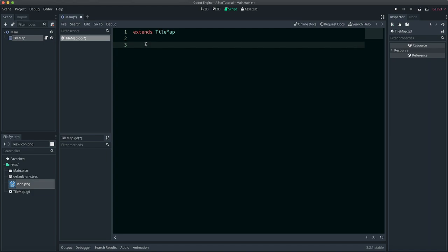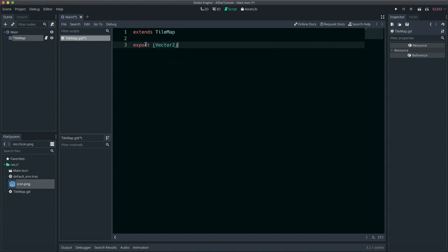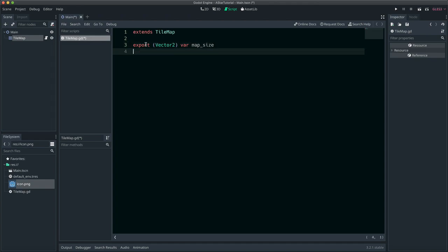I have prepared a scene with a single tilemap node that will store our obstacles. Defining a map size will prevent ASTAR from creating indefinite points.